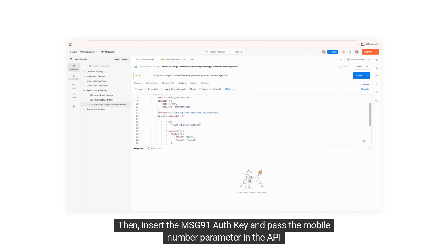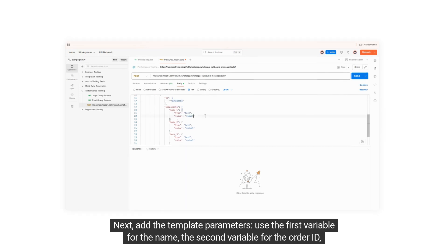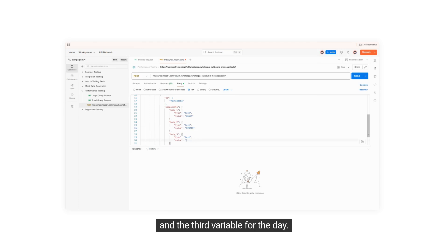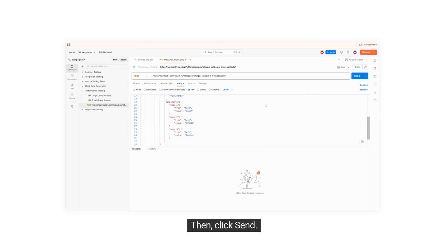Then, insert the Message91 AuthKey and pass the mobile number parameter in the API. Next, add the template parameters: use the first variable for the name, the second variable for the order ID, and the third variable for the day. Then click Send.